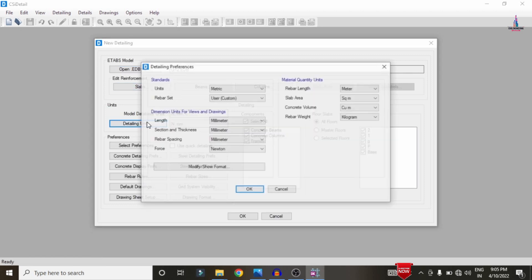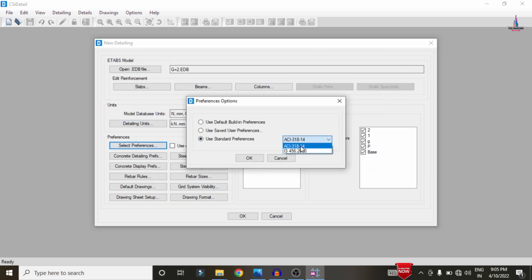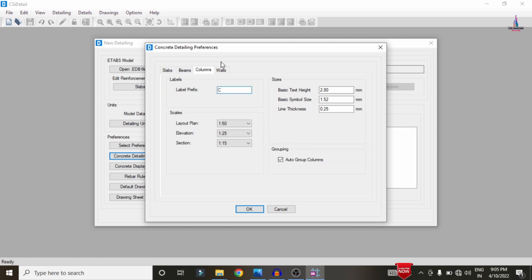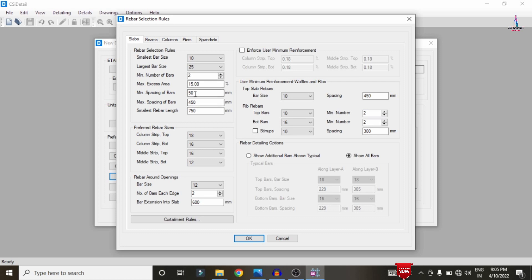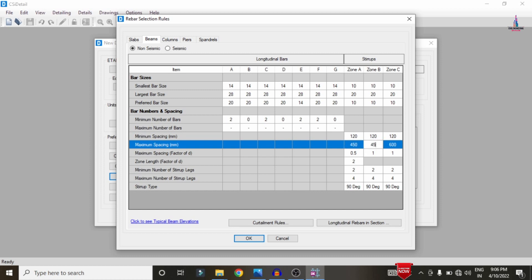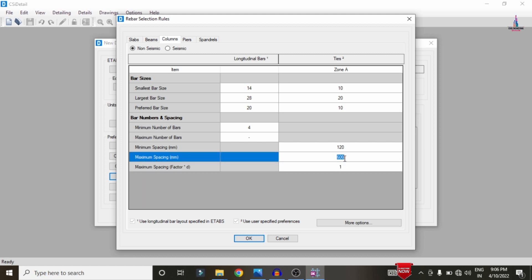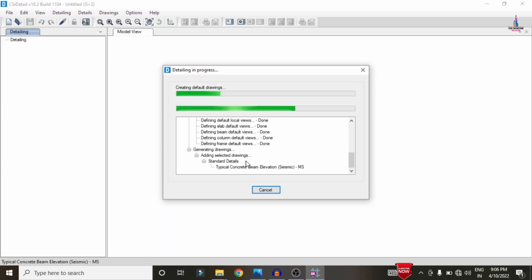Once imported, select detailing units: rebar in SI system, loads in kilo-Newtons. Click OK. Under Preferences, select IS 456:2000 as the standard. In Concrete Detailing options, set CB to Beam, CC to Column, and CW to Wall, then click OK. Under Rebar Rules, set minimum cover to 120 and maximum cover to 450 for beam sections (A, B, C) and column sections, then click OK to initiate the detailing process.